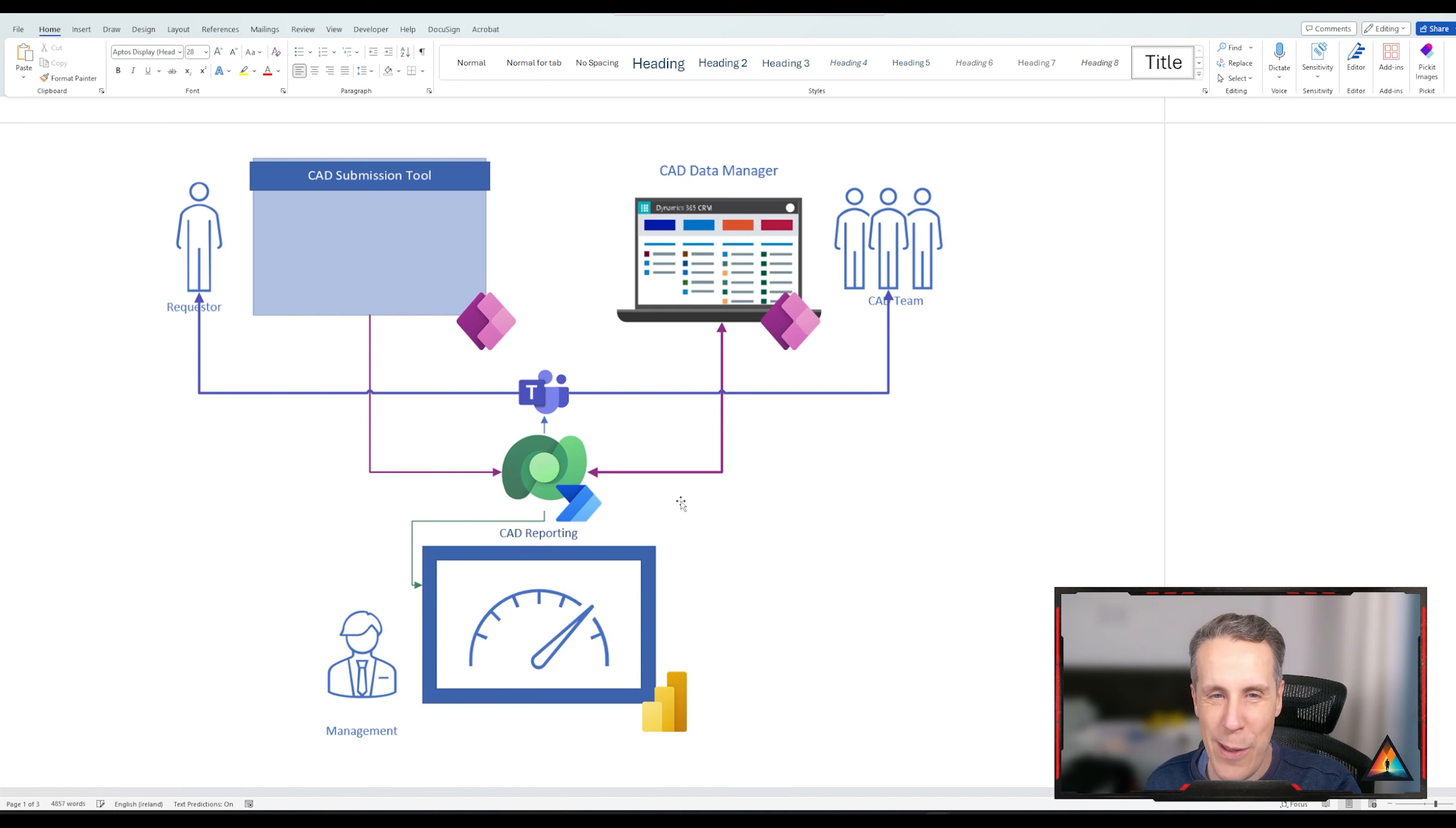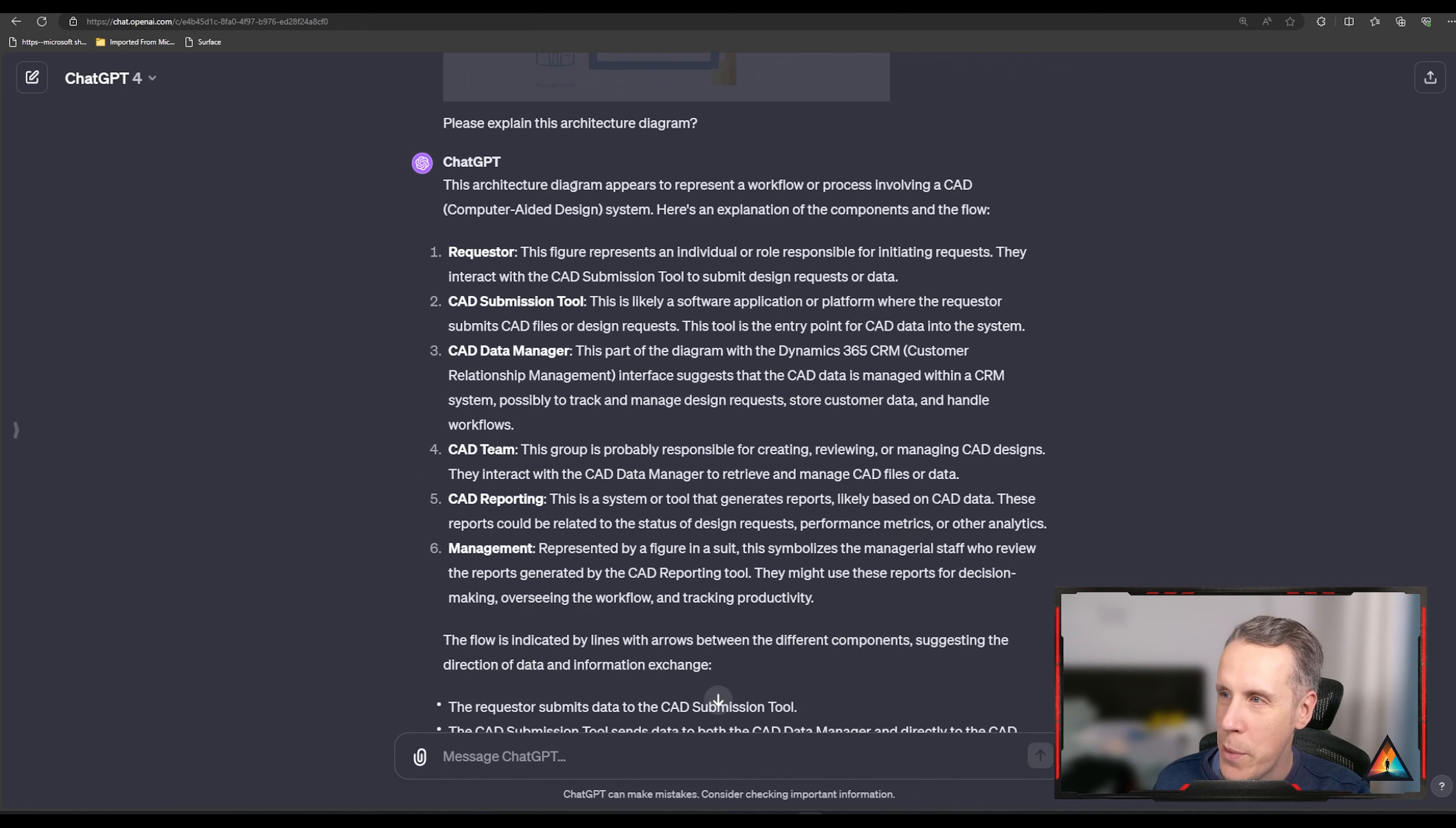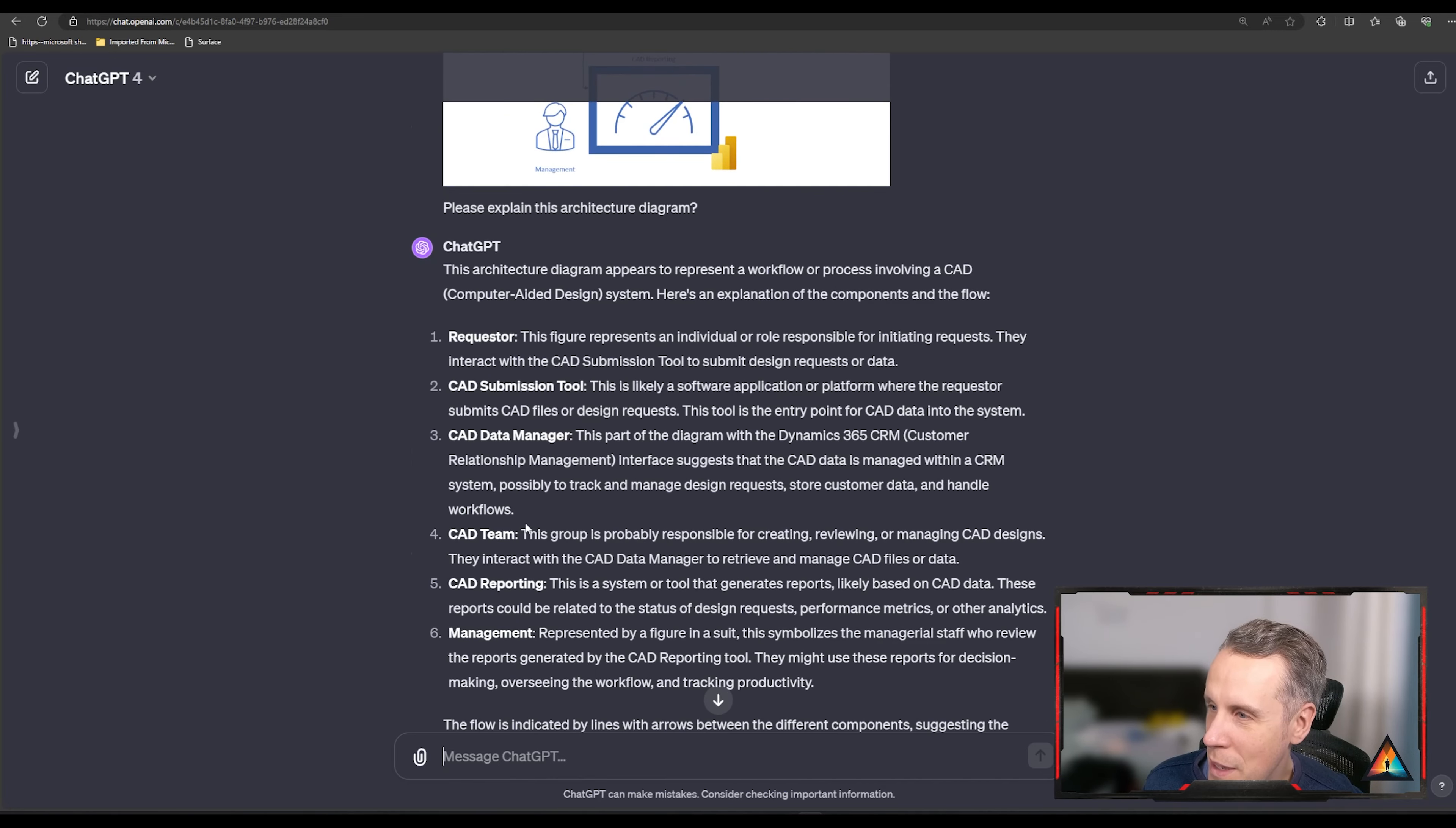So the other way of using ChatGPT I would like to show you is taking this architecture, this very simple architecture here of a system that we're currently developing and basically seeing if it can explain it. And then we can use that in our documentation as well. So let's give this a go. So pretty amazing in terms of what it was able to explain. That was something I hadn't done or prepared for in advance of this video. So it's amazing what it can return. But what you can basically see is it says this is an architecture for a computer aided design system. That's not what it stands for, but we'll let it go. And it represents the requester, an individual who's responsible for initiating requests, the submission tool, an application where the requester submits a CAD file. It doesn't recognize the PowerApps logo.